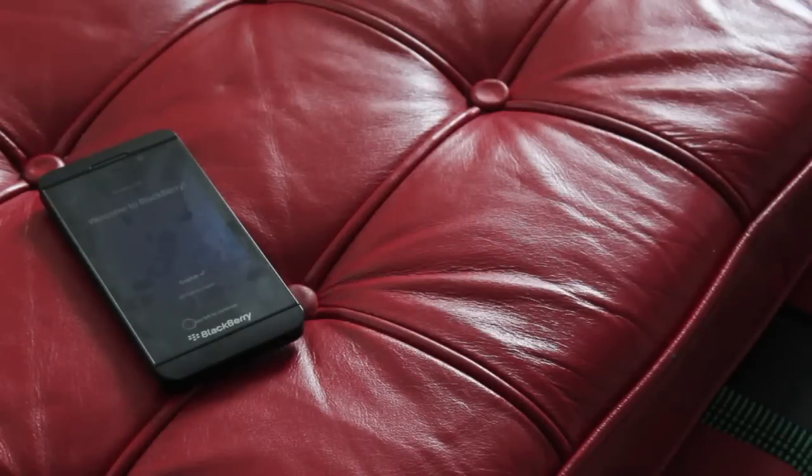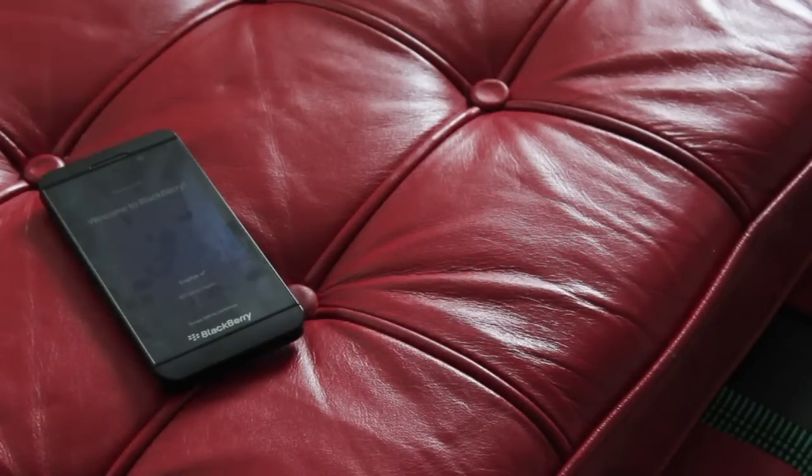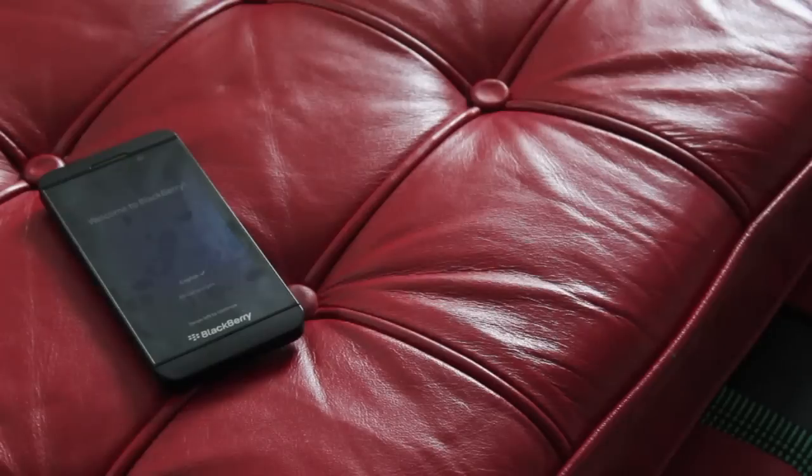And there you have it, a fresh, beautiful, ready for a new user, or for you to reuse BlackBerry Z10. Hope that was helpful.